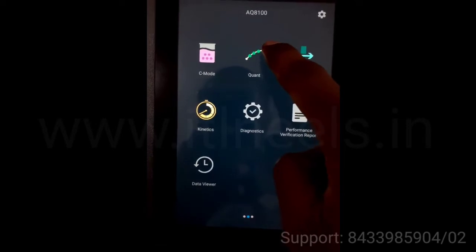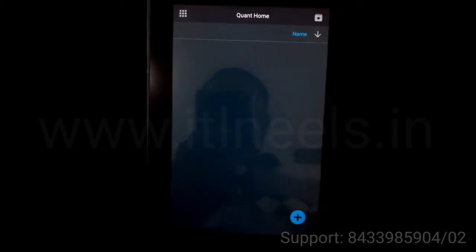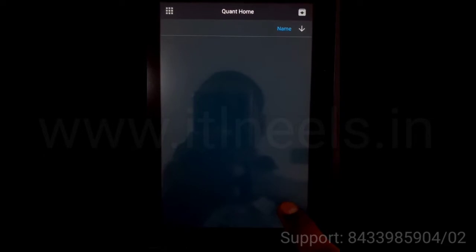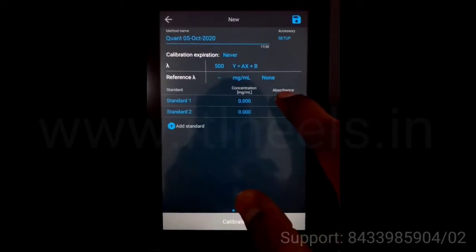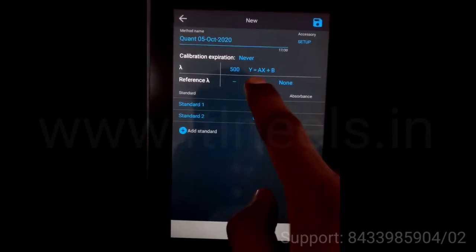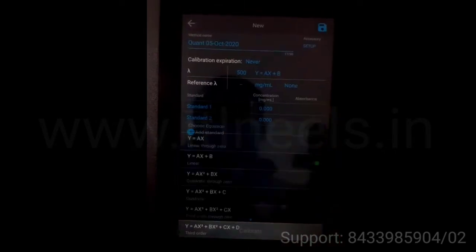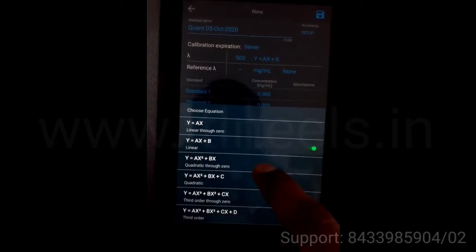Next mode is Quant. This is used for multi-wavelength calibration and curve development. You can change the equation from here.